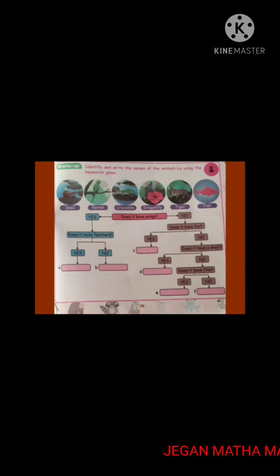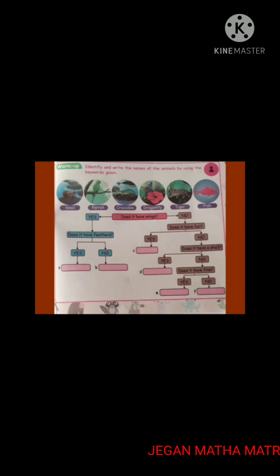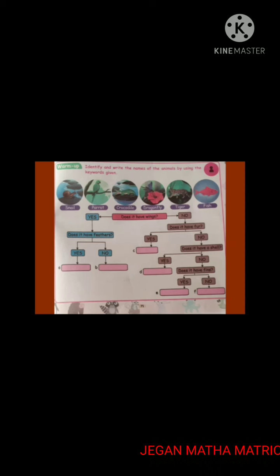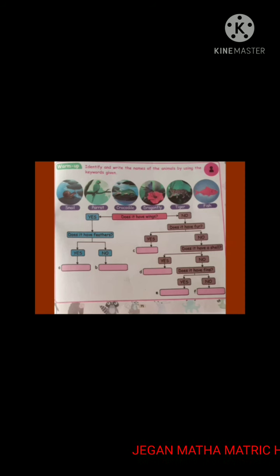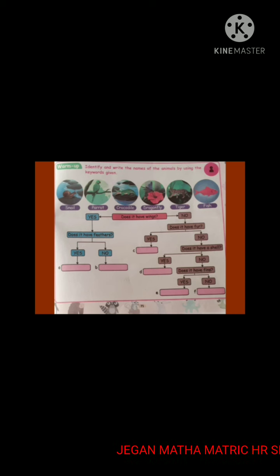Before going into the topic, let us practice one warm-up activity. Identify and write the names of the animals by using the keywords given.